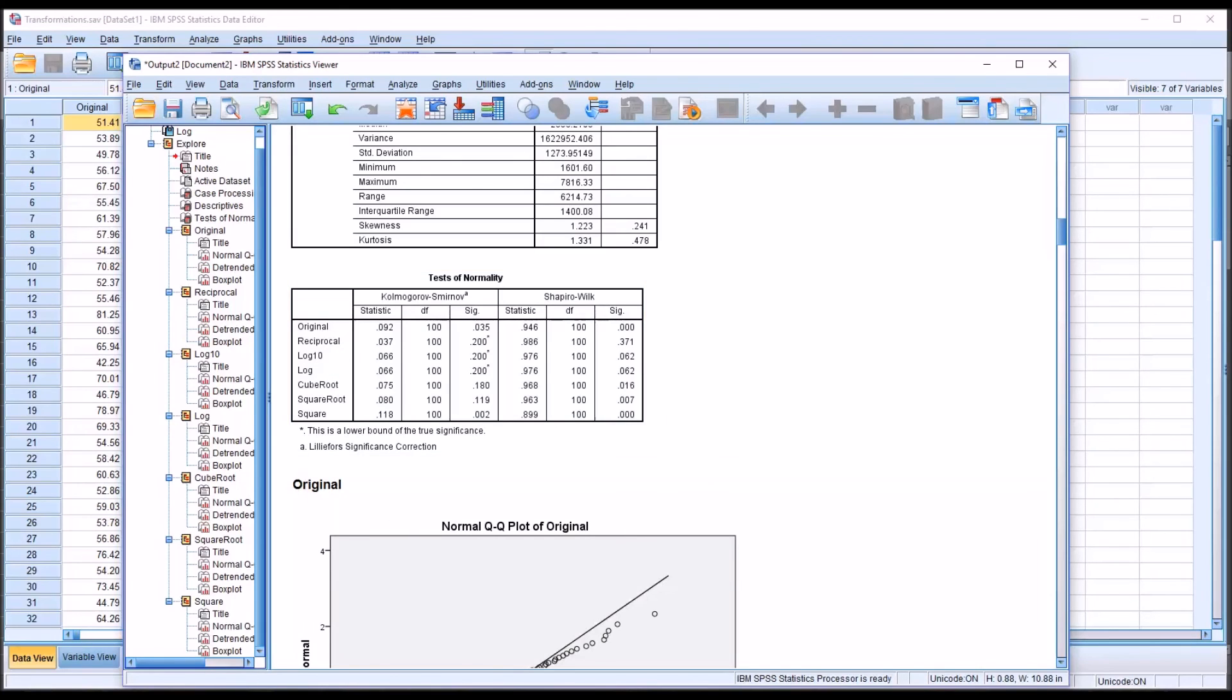I hope you found this video comparing data transformations using SPSS and Excel to be useful. As always, if you have any questions or concerns, feel free to contact me. I'll be happy to assist you. Thank you.